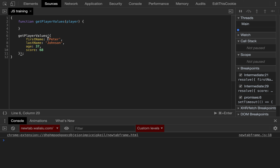Let's say that we want to access the values of the object. We can simply return Object.values() and then pass the object we want to access the values from, which is the player.